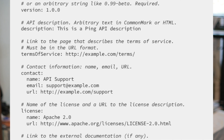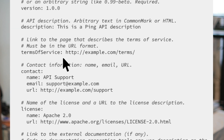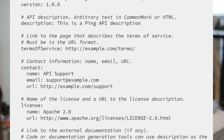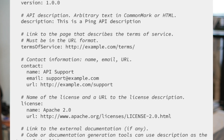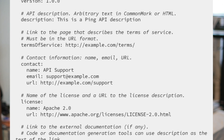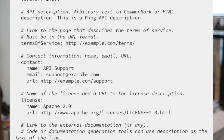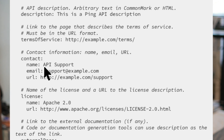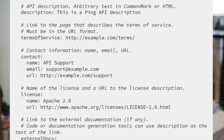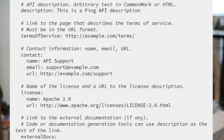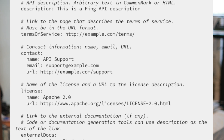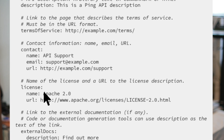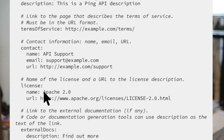You can also describe the Terms of Service, which must be in a URL format pointing to an external URL or your own website. You also add the contact information of the developers, where you have name, email, support email, and a support URL contact. Then you can also name the license with a URL to the license description.